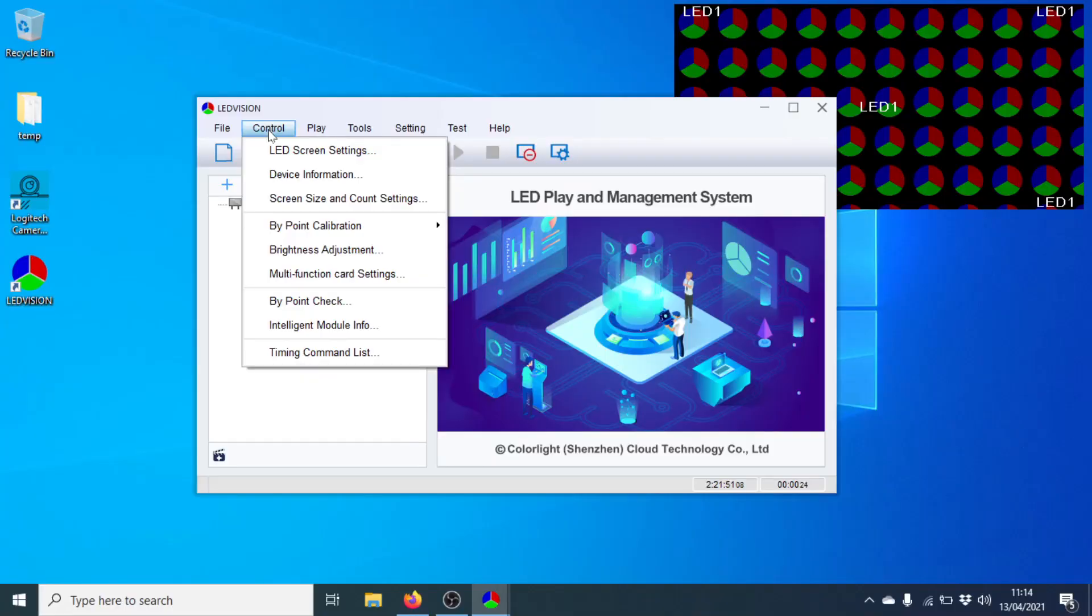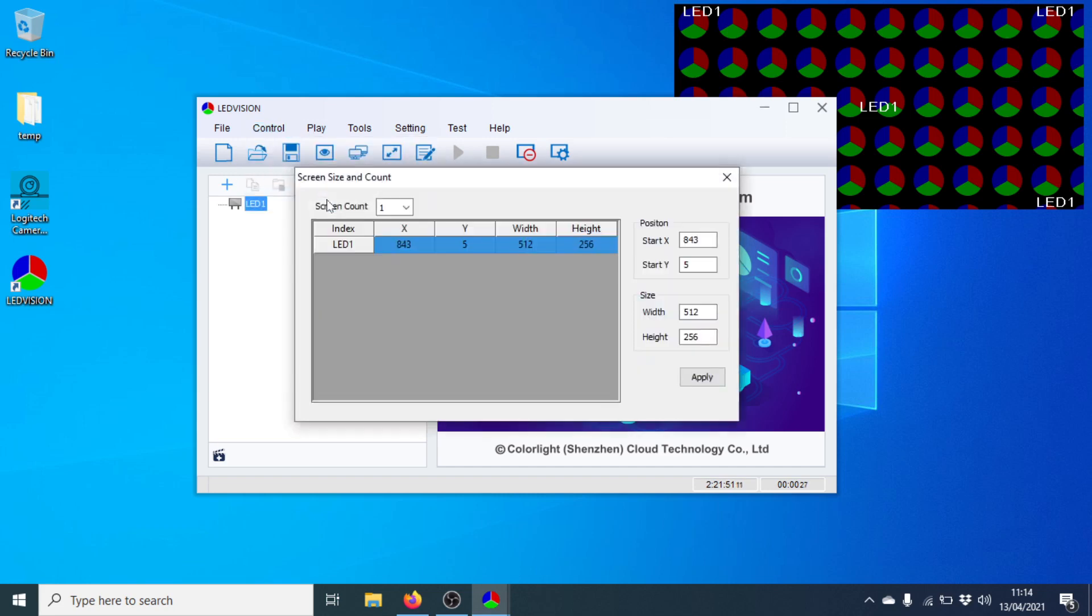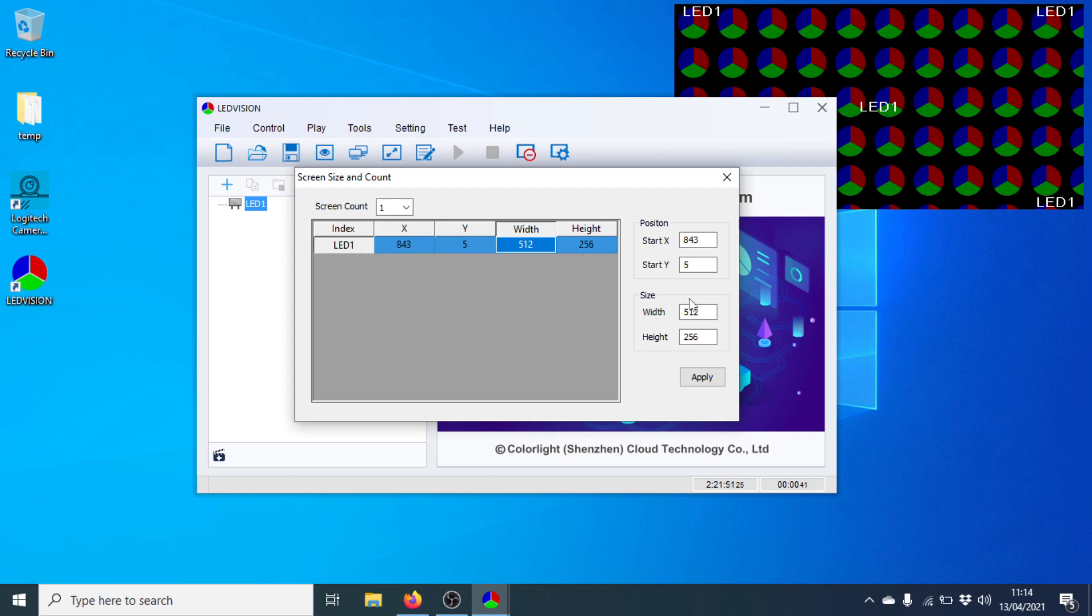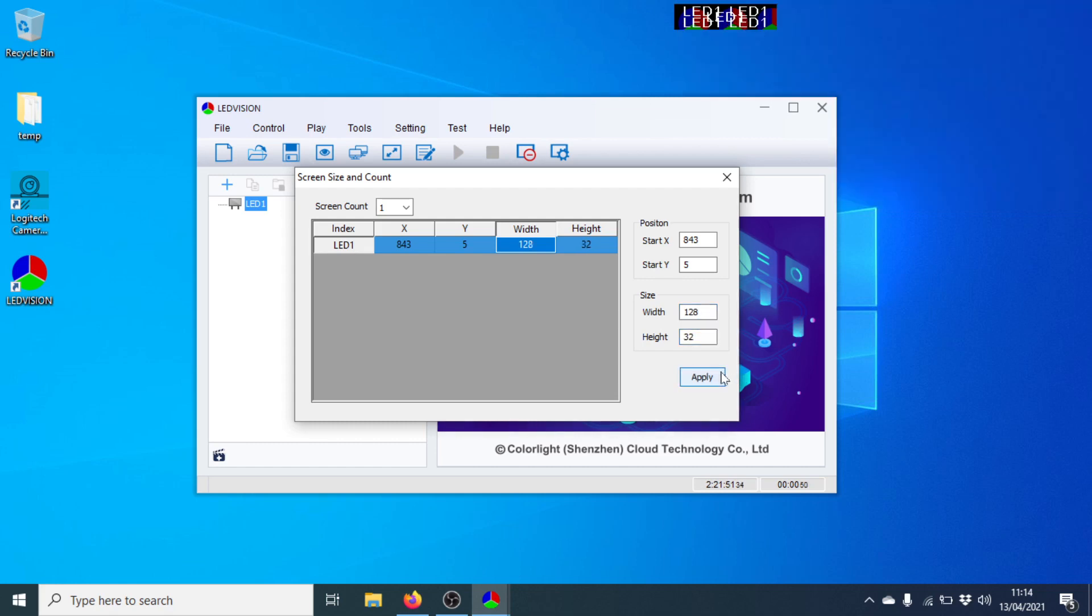If we go for Control LED Screen Size and Count Settings, I'm going to set the width and the height as if the panel was on its side. So width for two P5s is 128, and the height is 32. There we go. And that's brought that down. Apply.